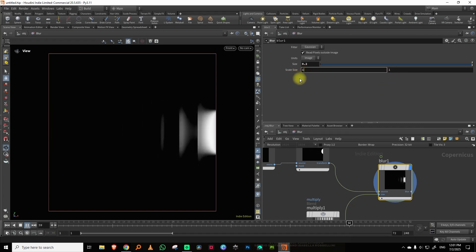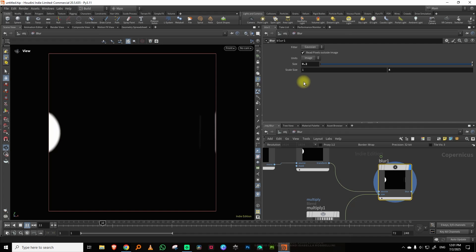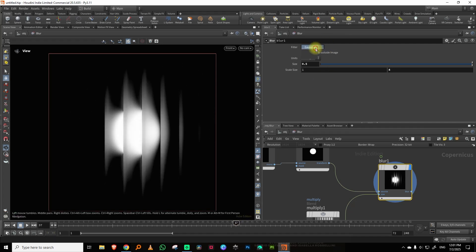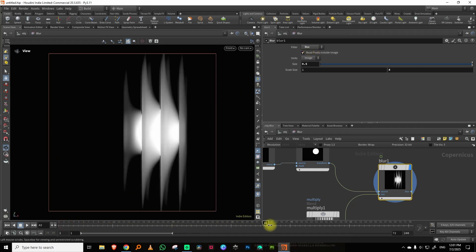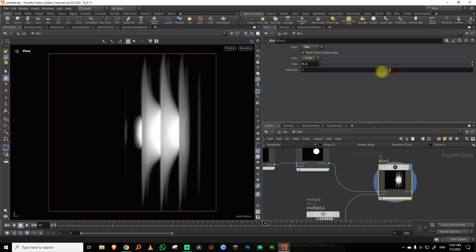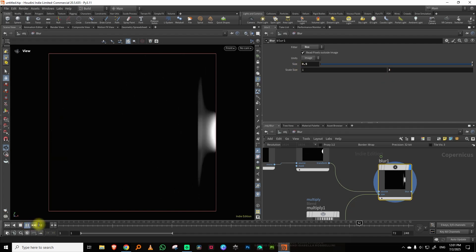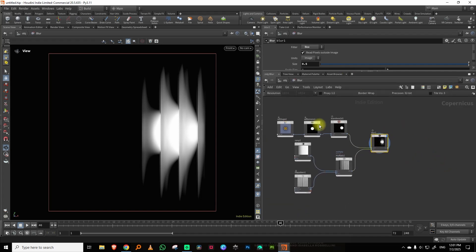You have a lot of options here. You can do Gaussian or box blur — box is a little more extreme, which is actually not bad. In our case I think box is actually good, so we'll keep it to box.